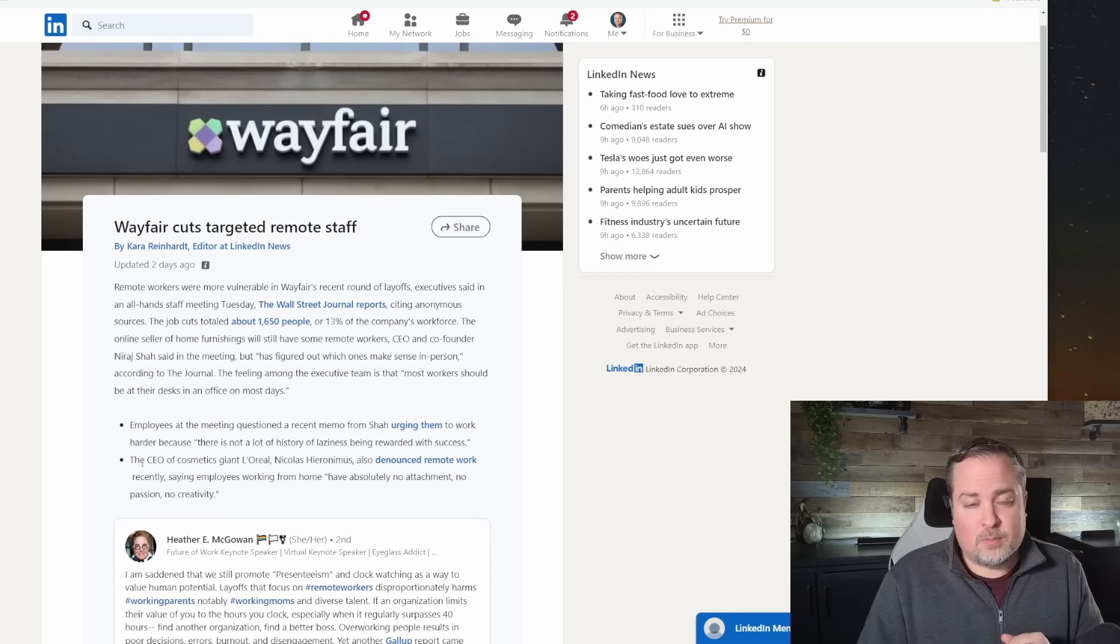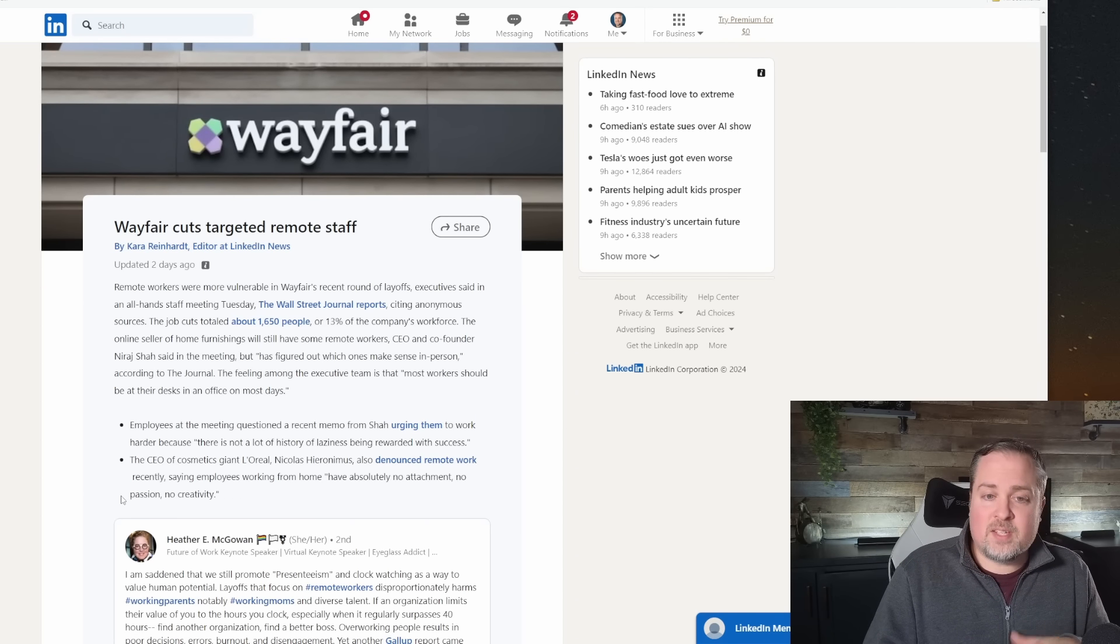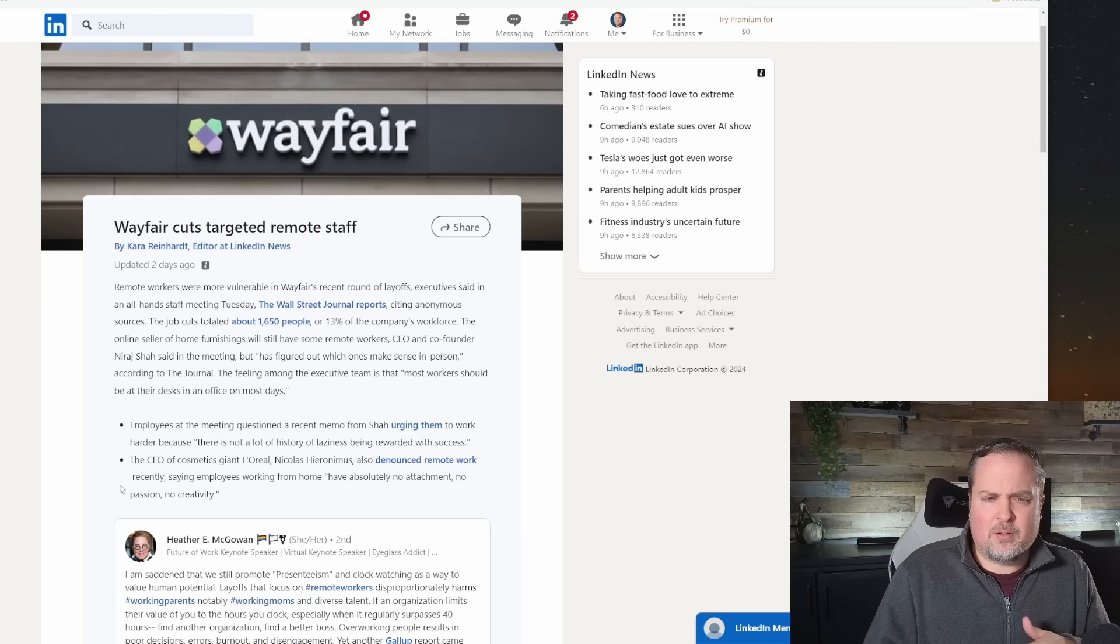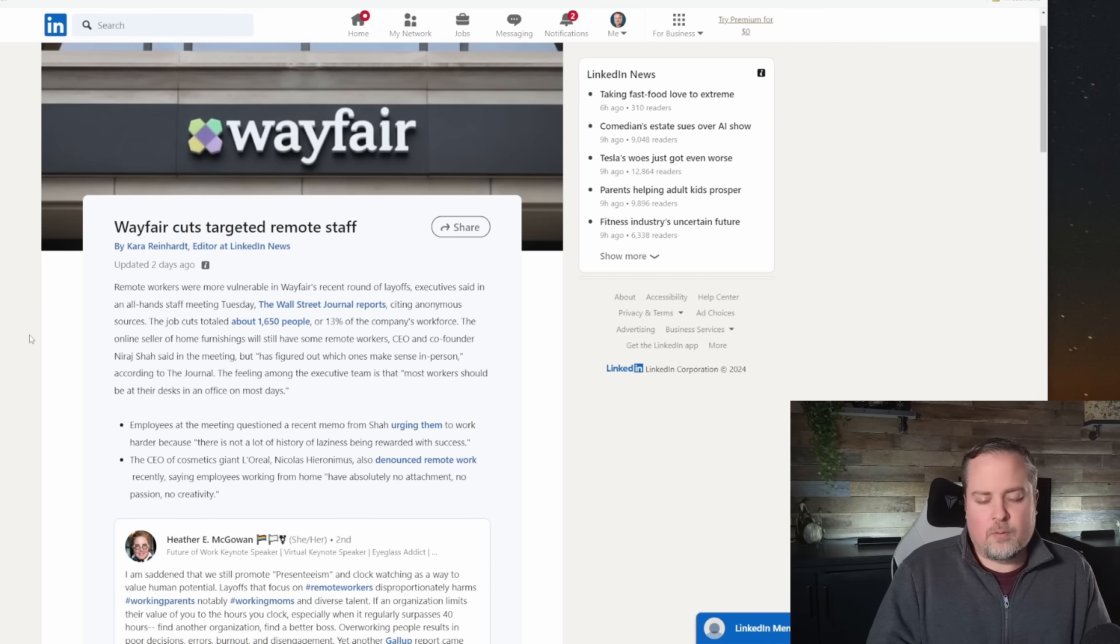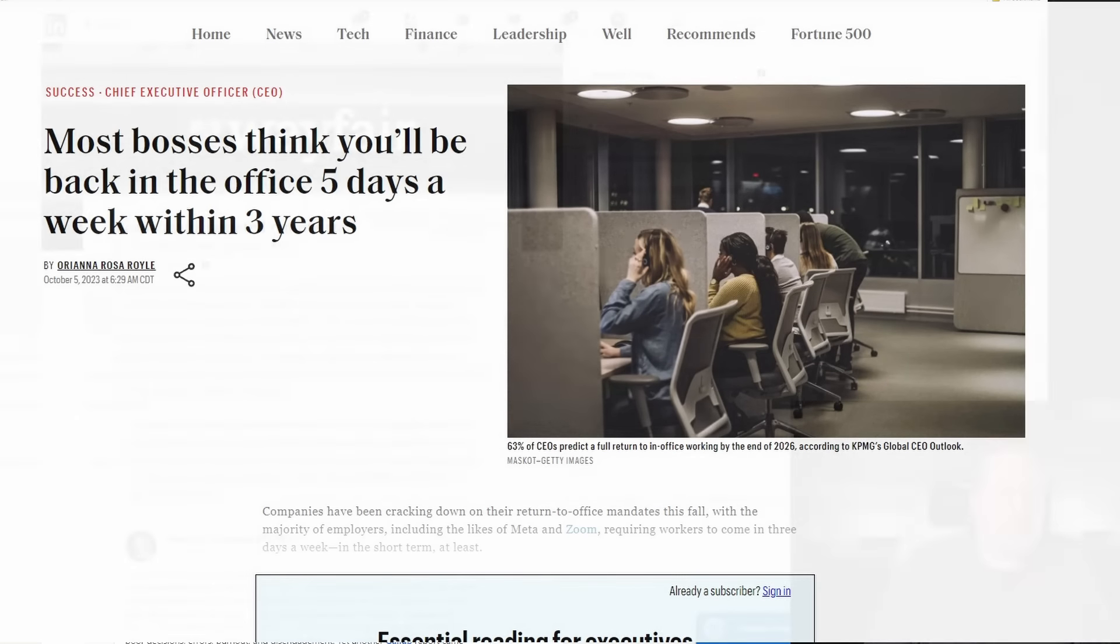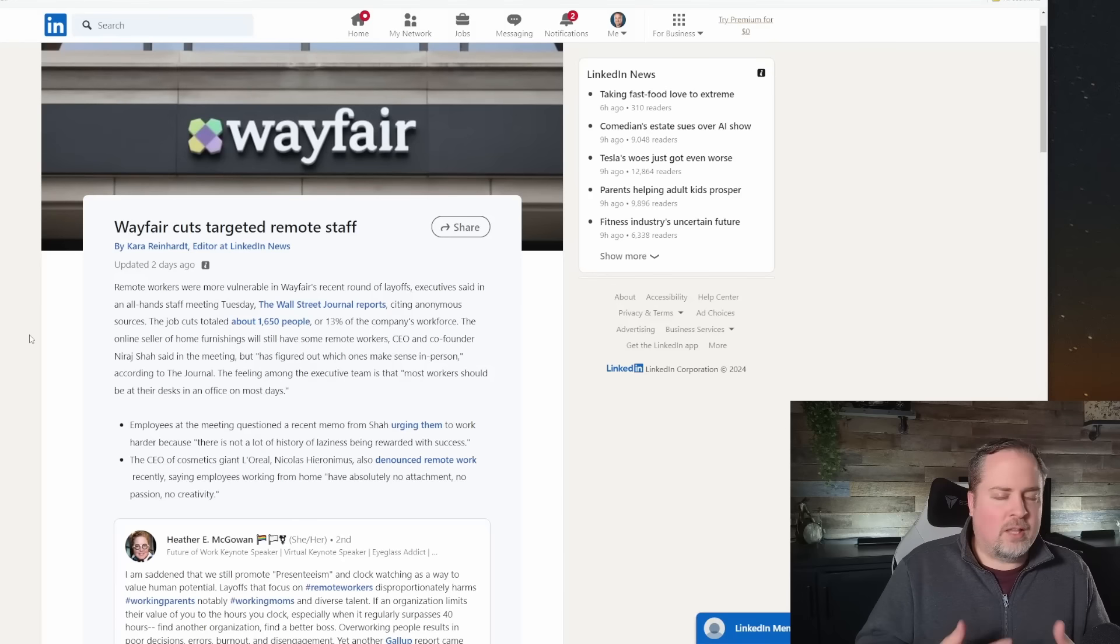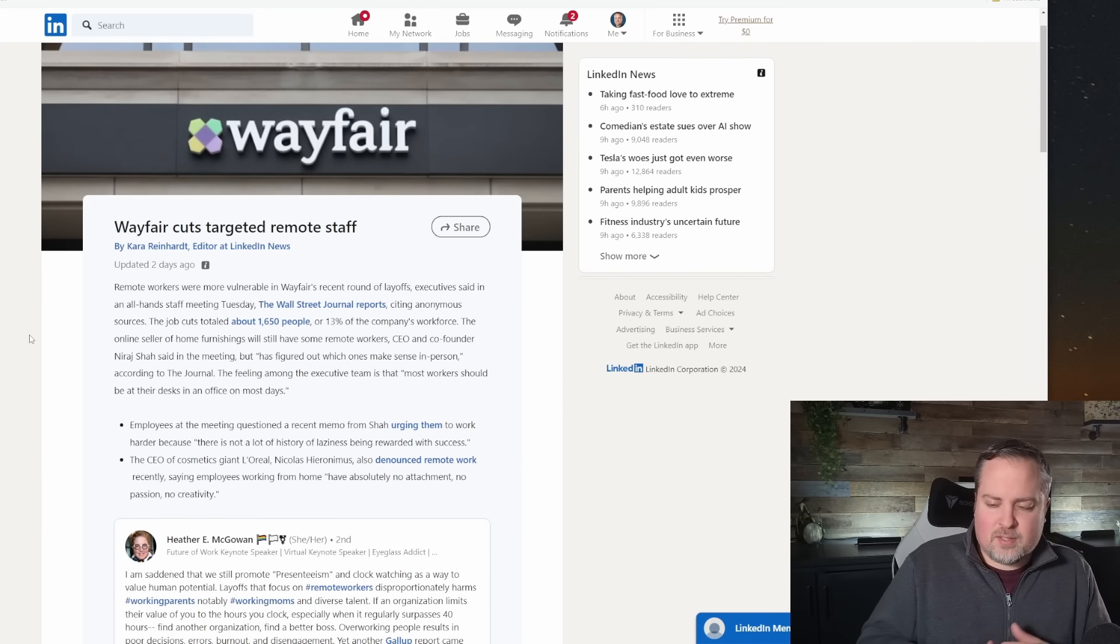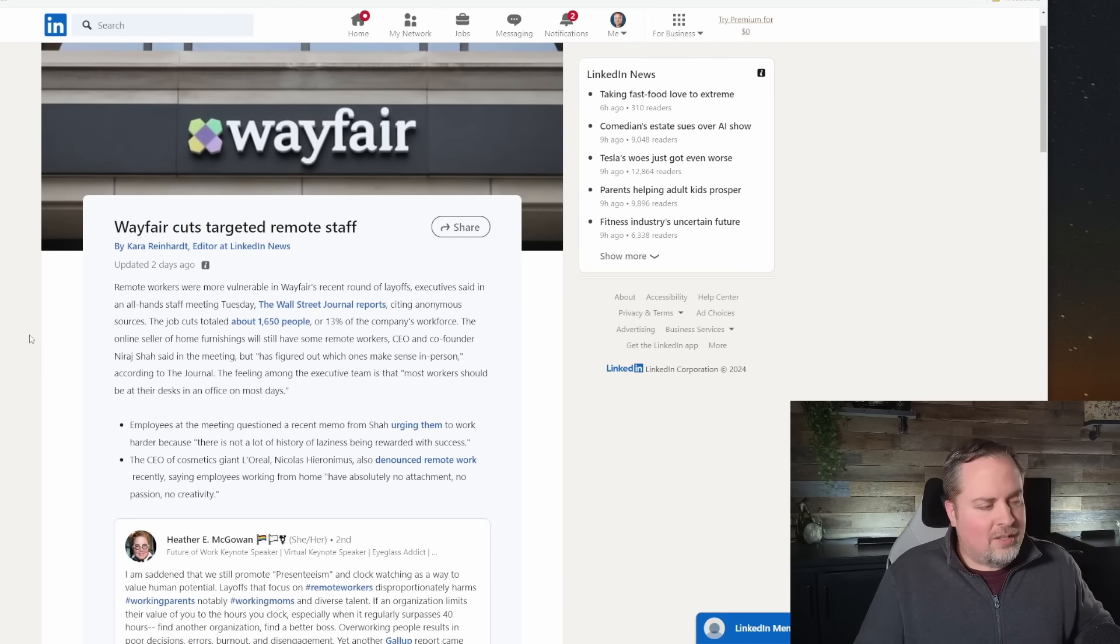If you look at the latest, we talked about Wayfair already, but they're targeting remote staff mostly in their rounds of layoffs. I think they've got 1,650 people or 13% of their workforce. And of course, we've got all kinds of CEOs that are coming out saying that they want to force their employees back into the office, because they feel that there's better camaraderie, better collaboration, better ideas. And there's a stigma now with remote work.